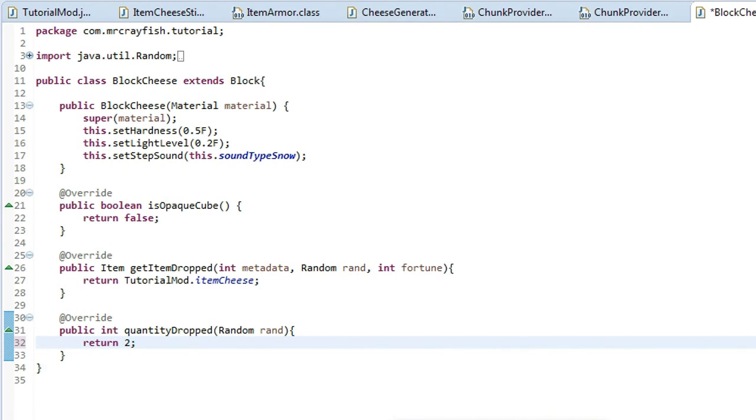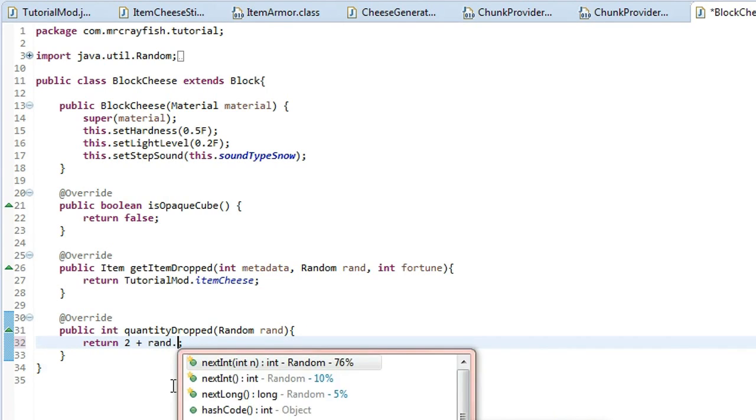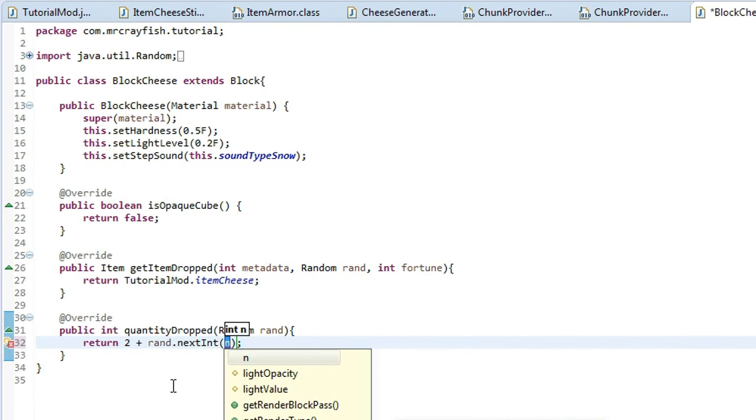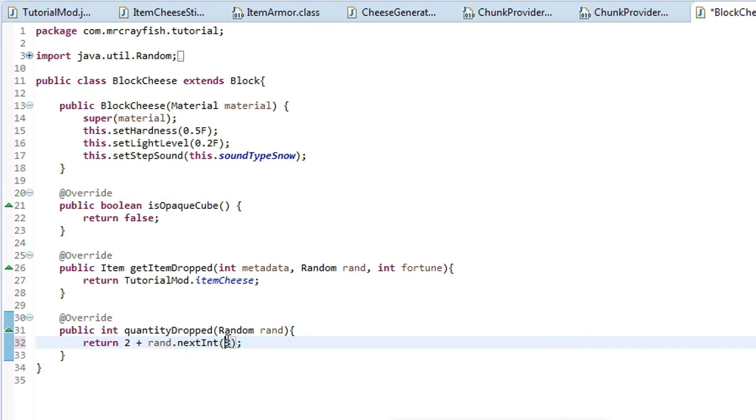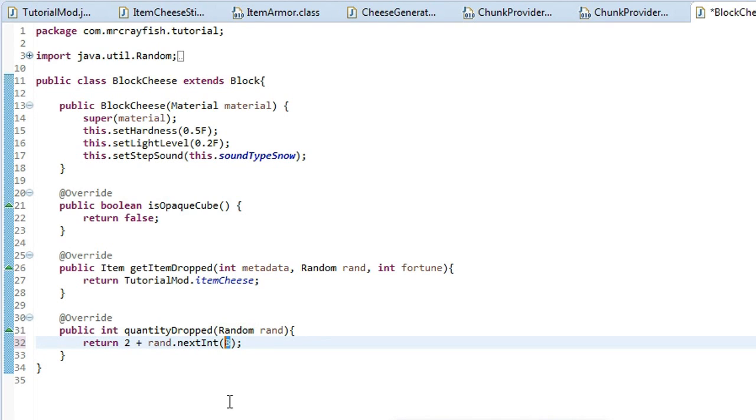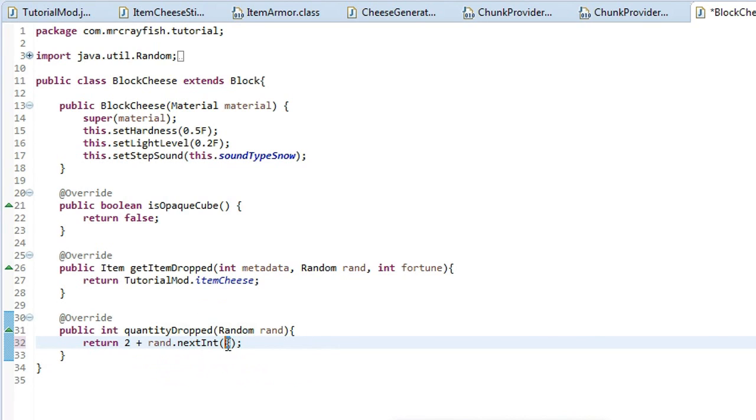And you want to do plus rand.next and then you want to type in a number. So if you type in a, it's going to drop the possibility of getting zero extra to seven extra. Basically any value you do in there, it's going to be one less than that and it's going to be from zero to whatever that number is, negative one.